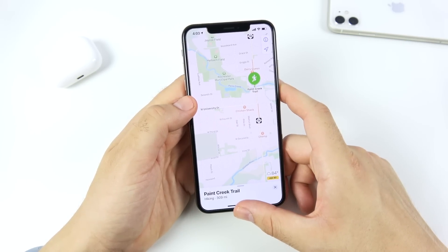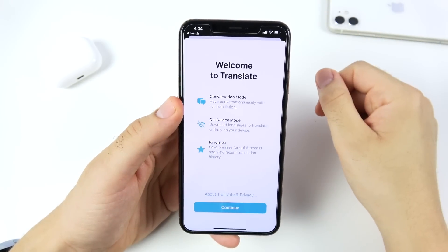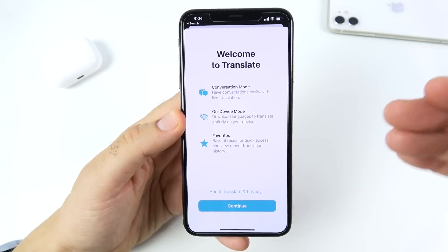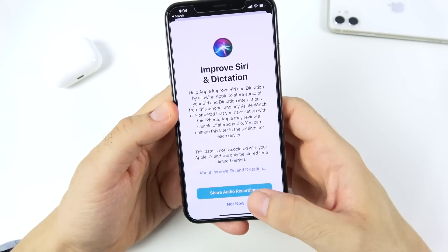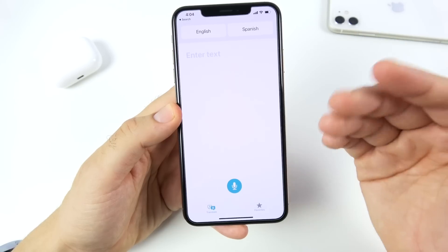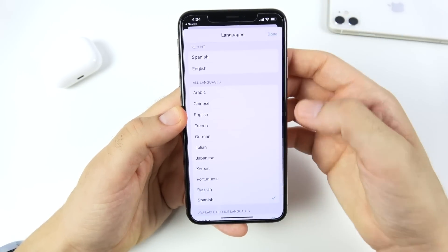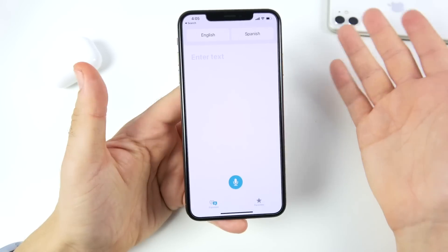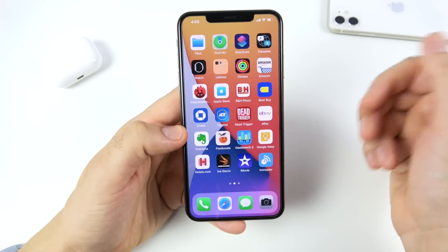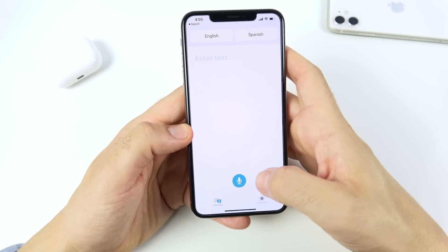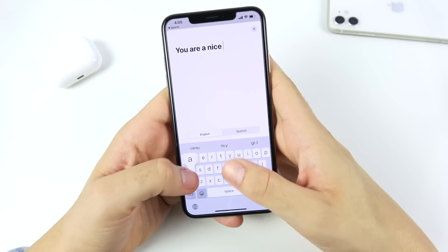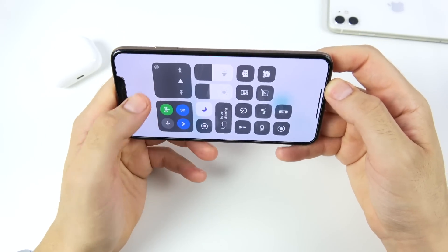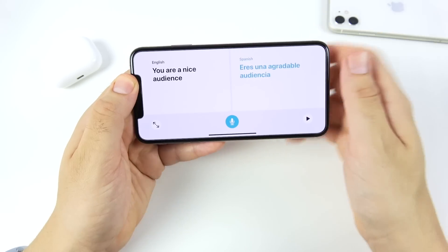Apple's new Translate application is here for iOS 14. This has been a long time coming — you can now translate even offline. Not all languages are supported right away, but there are plenty to get you going. It's great to have a built-in translation app without needing a third-party app. It works in landscape mode as well.